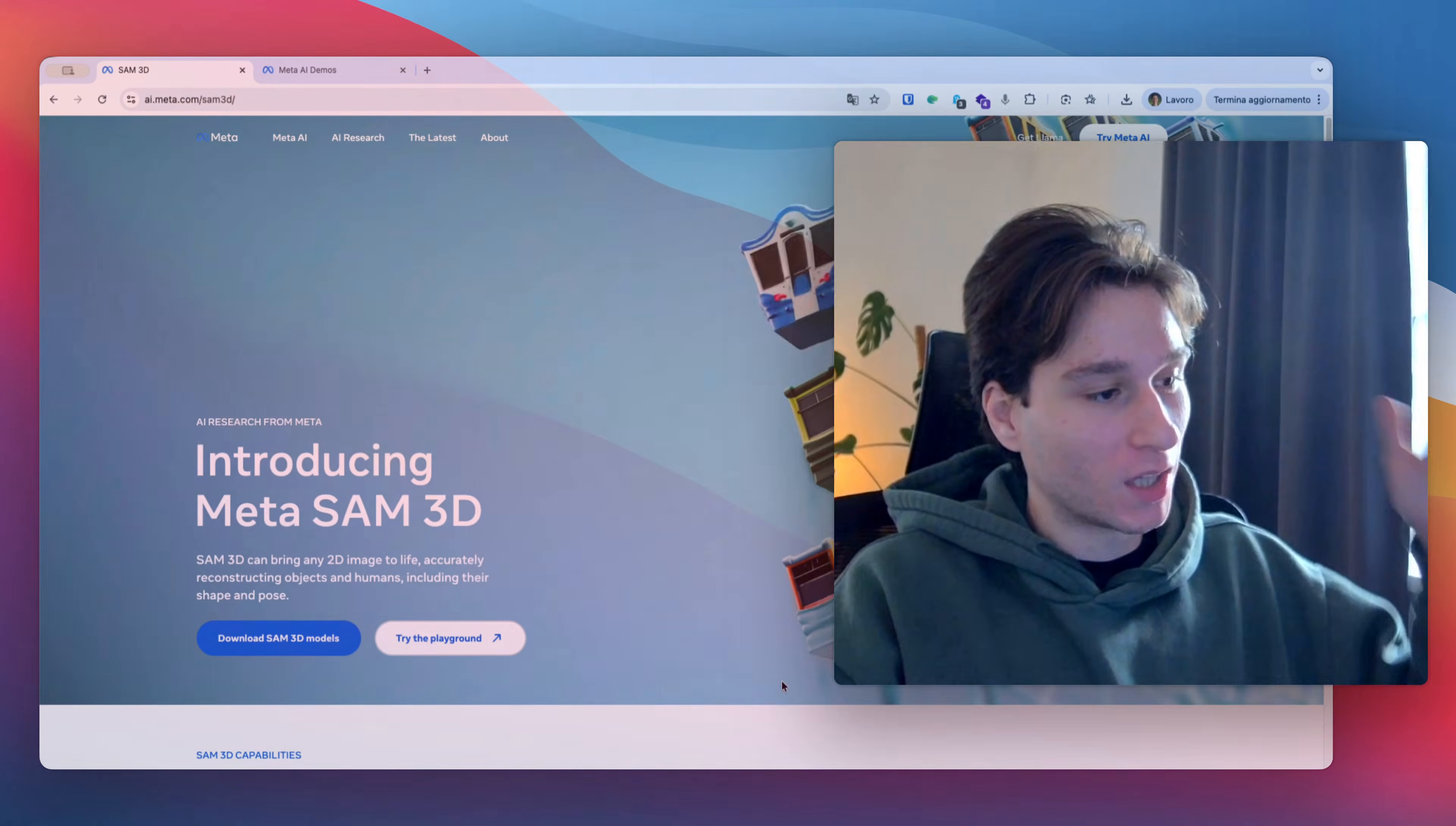Now you can create 3D models with Meta from a single image and you can create multiple objects, you can detect bodies and create bodies' posture with Meta with this new AI model called SAM3D.